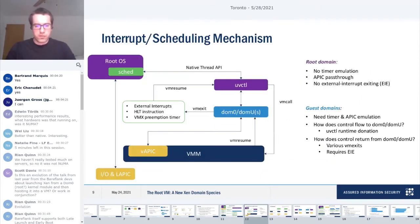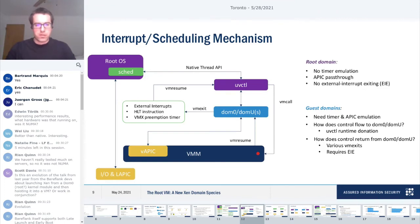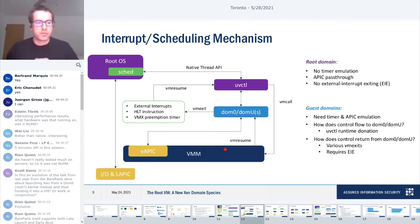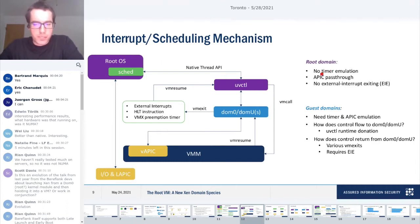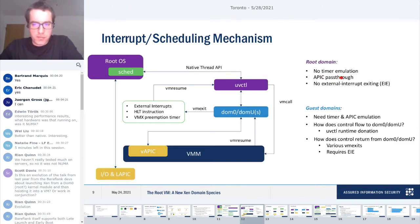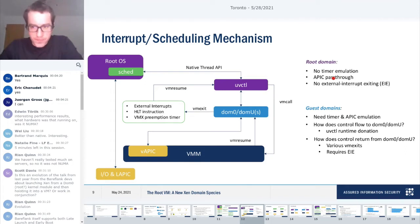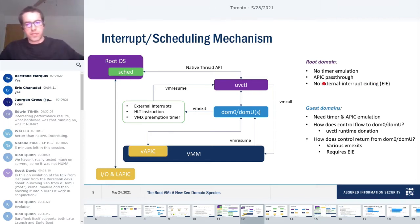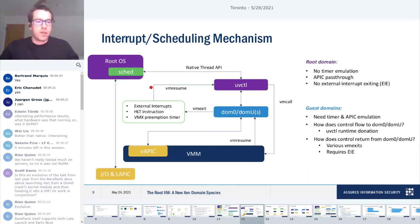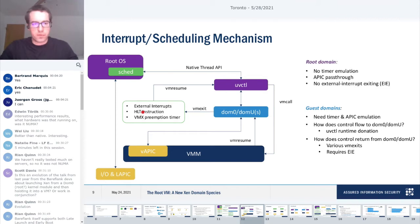Now I'll talk more about the interrupt and scheduling mechanism in a bit more detail. Starting on the left with the root domain. In this architecture, there is no timer emulation at all. Each APIC - the local APIC and the IO APICs are passed through. Critically, there is no external interrupt exiting in the root domain. All of the interrupts are delivered through the IDT normally without causing an exit.